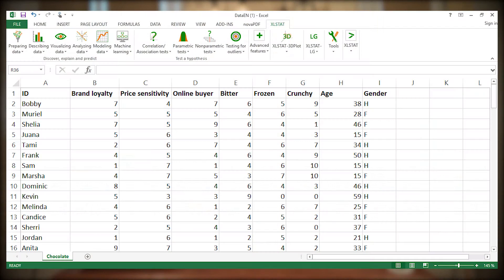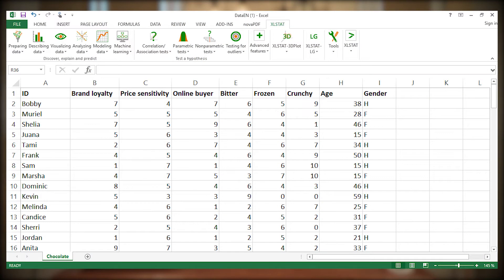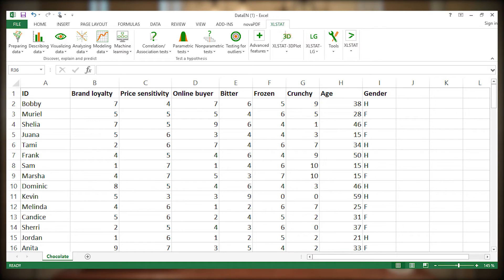We will use a Childhood Consumption Survey dataset. The data have already been described in the video on AHC. We will just add one variable characterizing the surveyed people, age. This variable is quantitative.